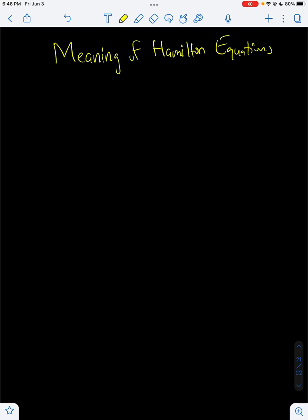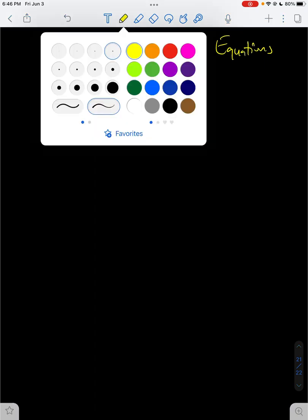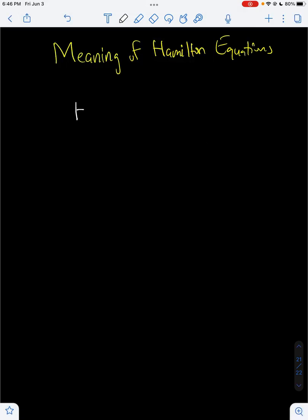Hello everyone. Today we'll talk about the meaning of the Hamilton equations. In the last video, we derived the Hamilton equations, but we didn't get a chance to talk much about their meaning. So first of all, we know that the Hamiltonian is just PQ dot minus L, where L is the Lagrangian. In this video, we're going to go over what this Hamiltonian actually means, as well as the Hamilton equations.